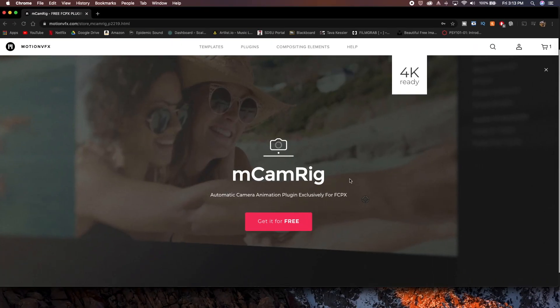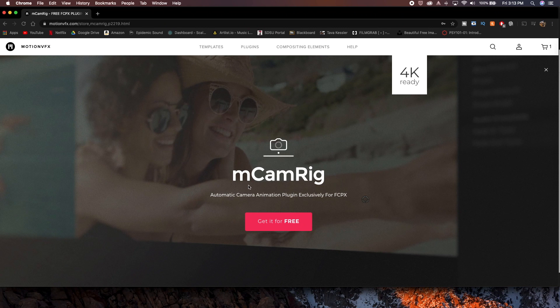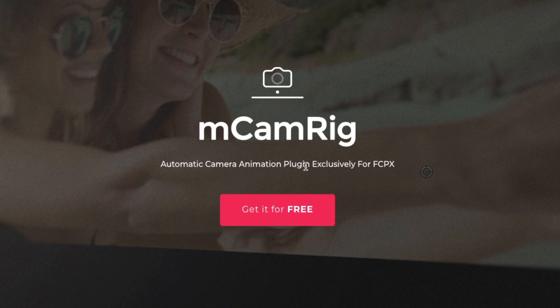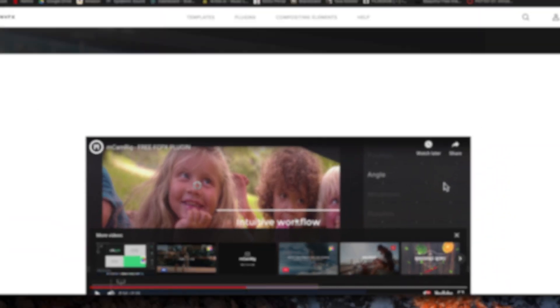Okay, so if you look at the MotionVFX website, you can see this is the page for mCamRig, and as you can see, it says that it is an automatic camera animation plugin exclusively for Final Cut Pro, and of course, you can get it for free, so it's super easy just to download it right here.